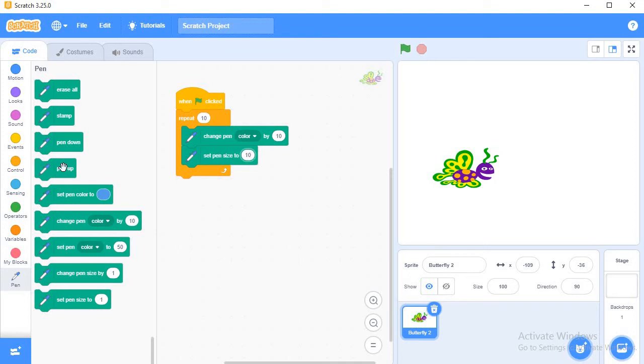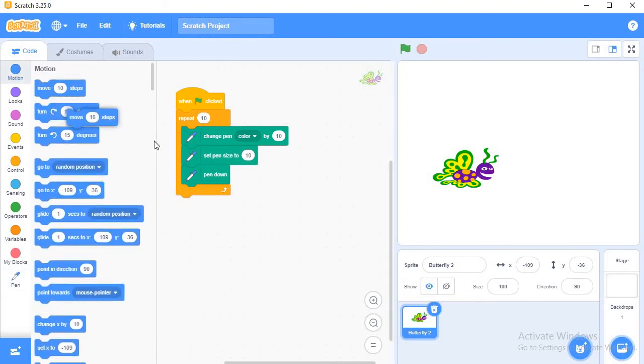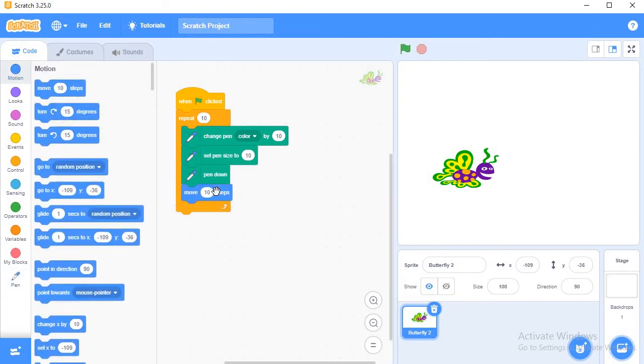Next it will pen down. Pen down. See what is your sprite, your sprite is start typing on the string. And next I will use move ten steps, about ten steps move.